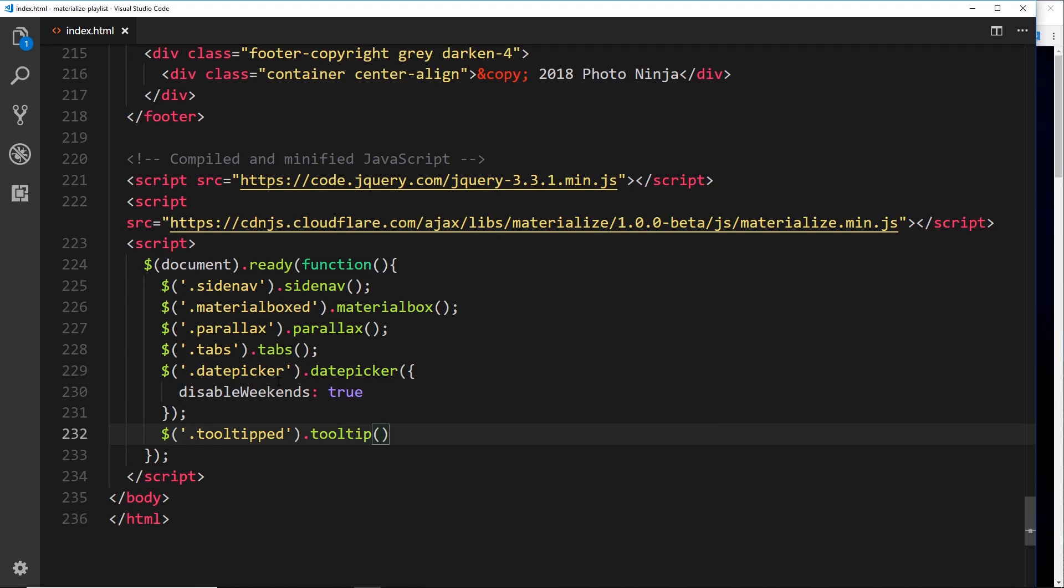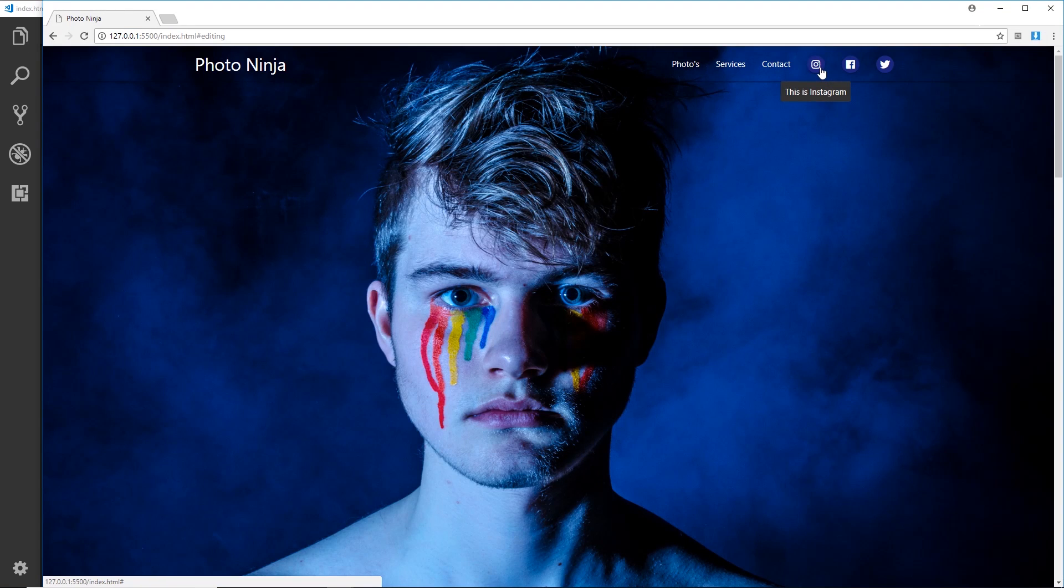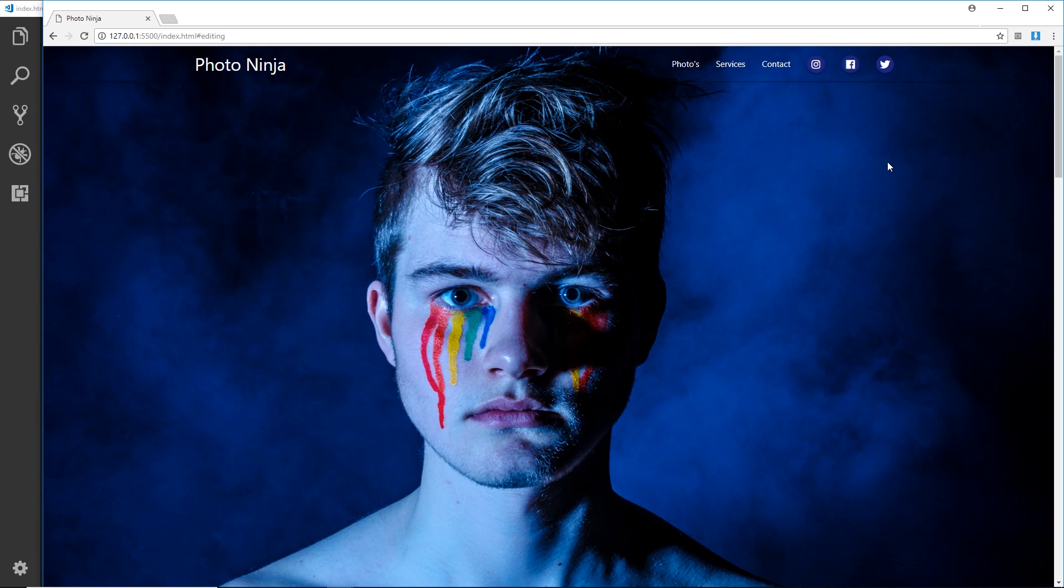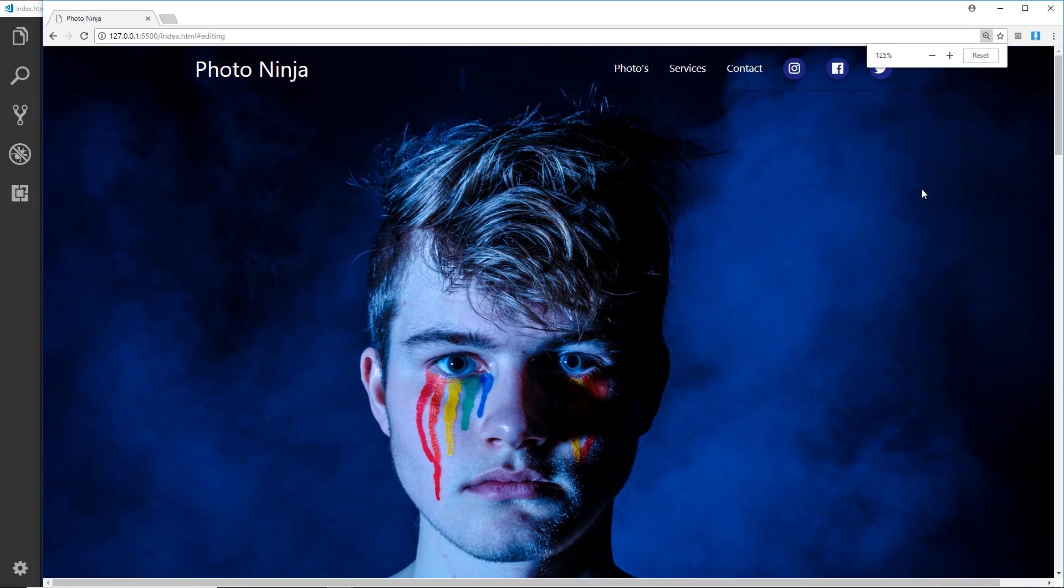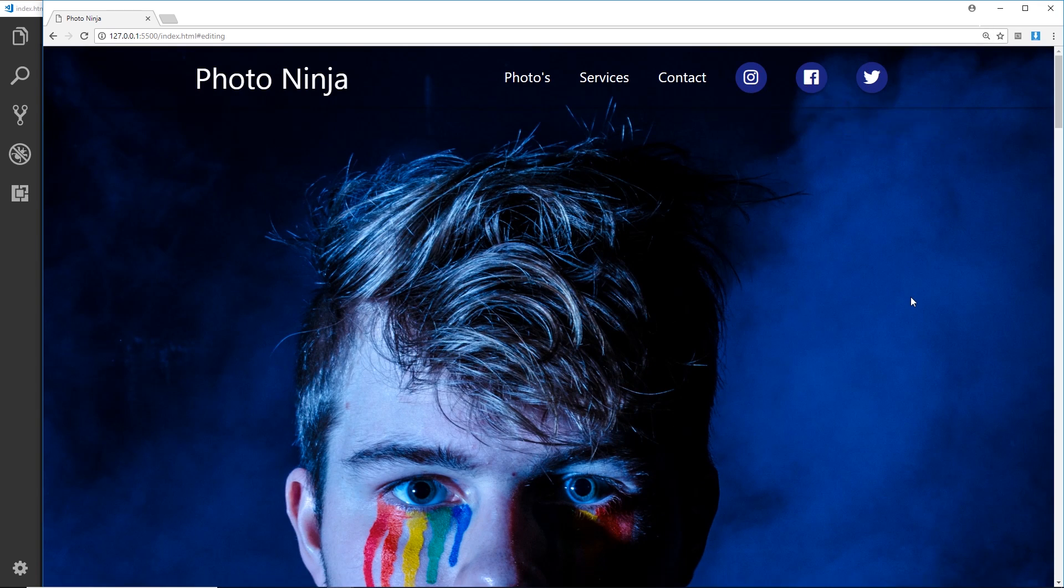Save that and cross your fingers. There we go - "This is Instagram," "This is Facebook," "This is Twitter." So there we go, my friends, that's how we place these social icons using Font Awesome, and that's also how we create tooltips. If I zoom in you should see that a bit better.